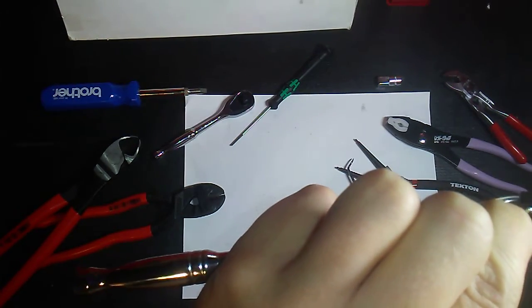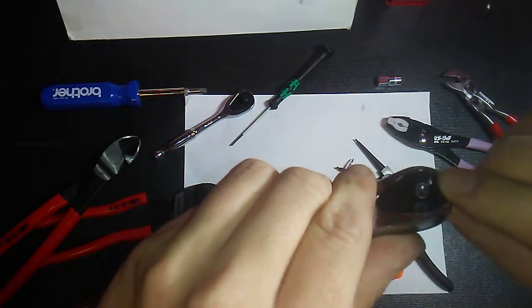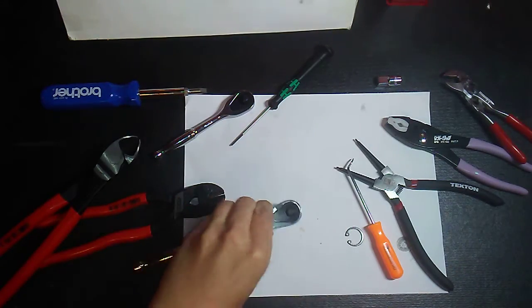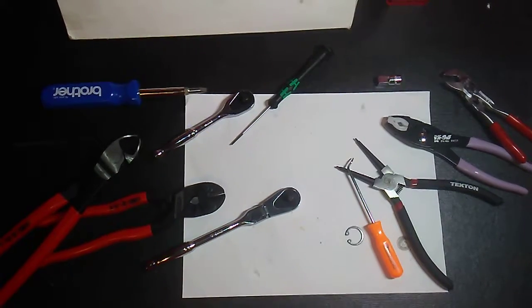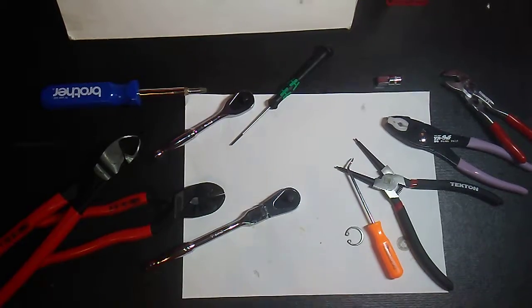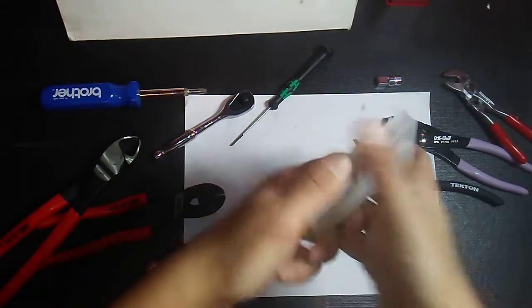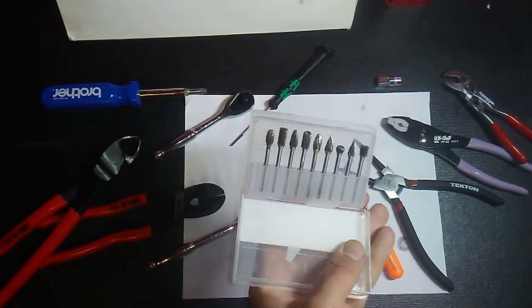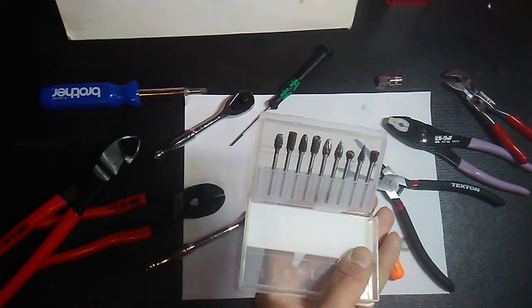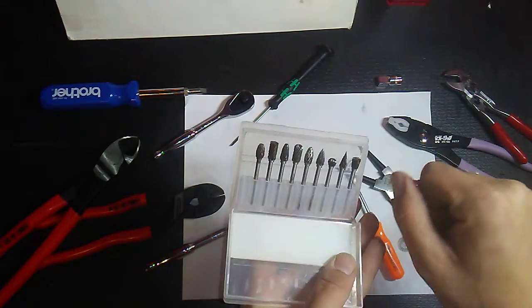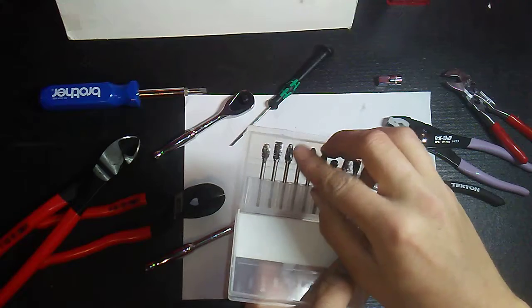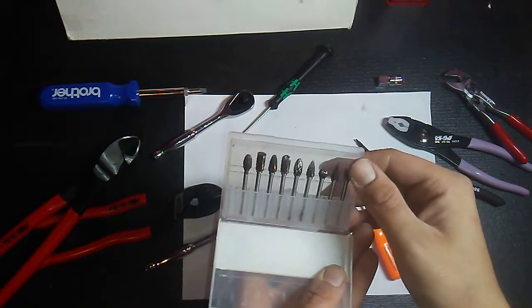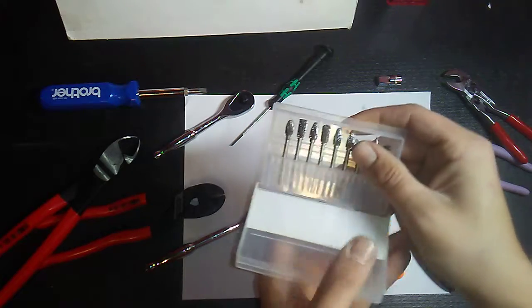I'm thinking some type of Dremel bit. I have these here and I'm not sure if they will work. They might work but they might be a little too rough. They're pretty rough, might be a little too rough. We'll see on some practice metal.